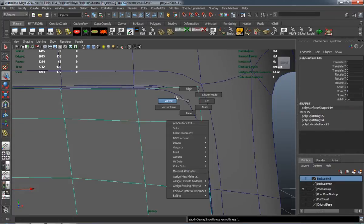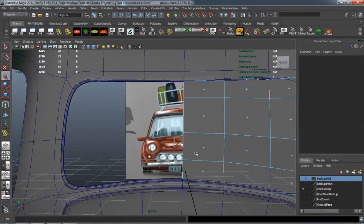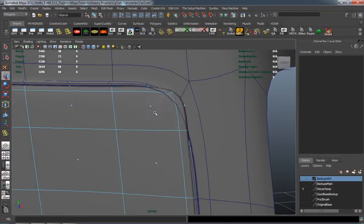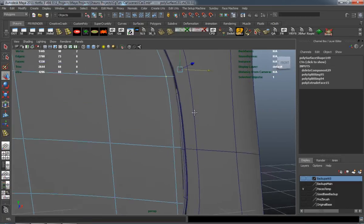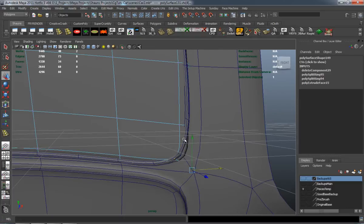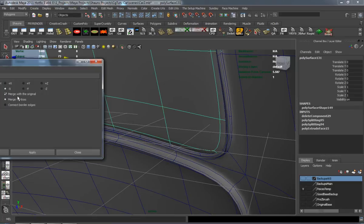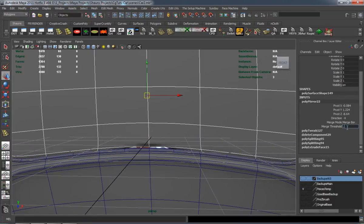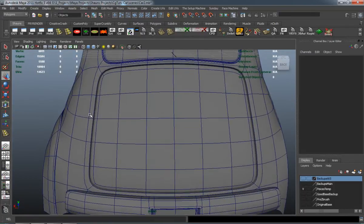There you can see our back window is looking pretty good. I definitely need to adjust the verts here on the side so that we can place it properly. I'm just going to do this on one side and then mirror it over. And there you can see our back window.